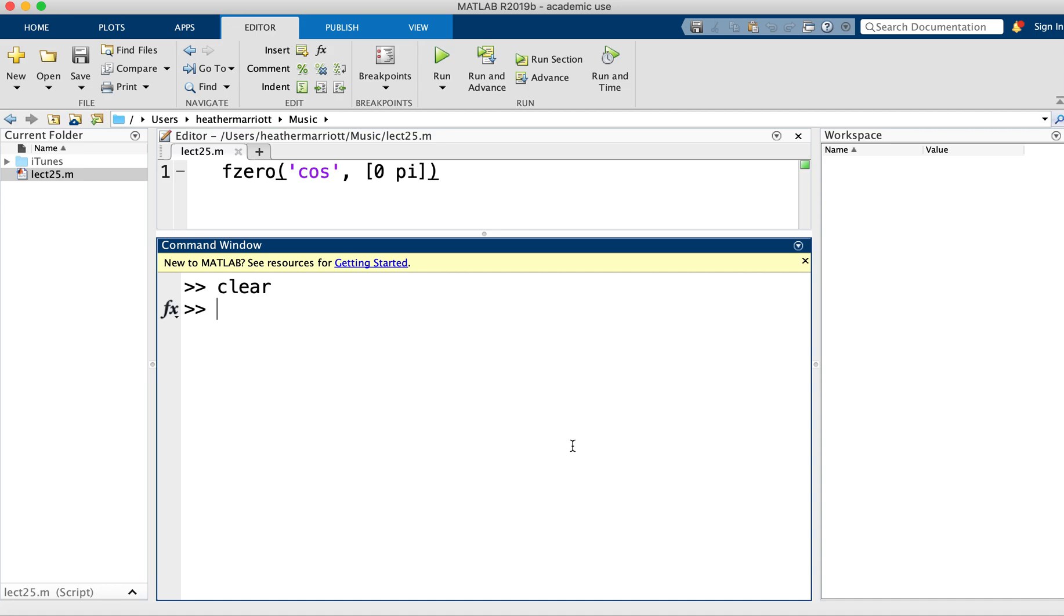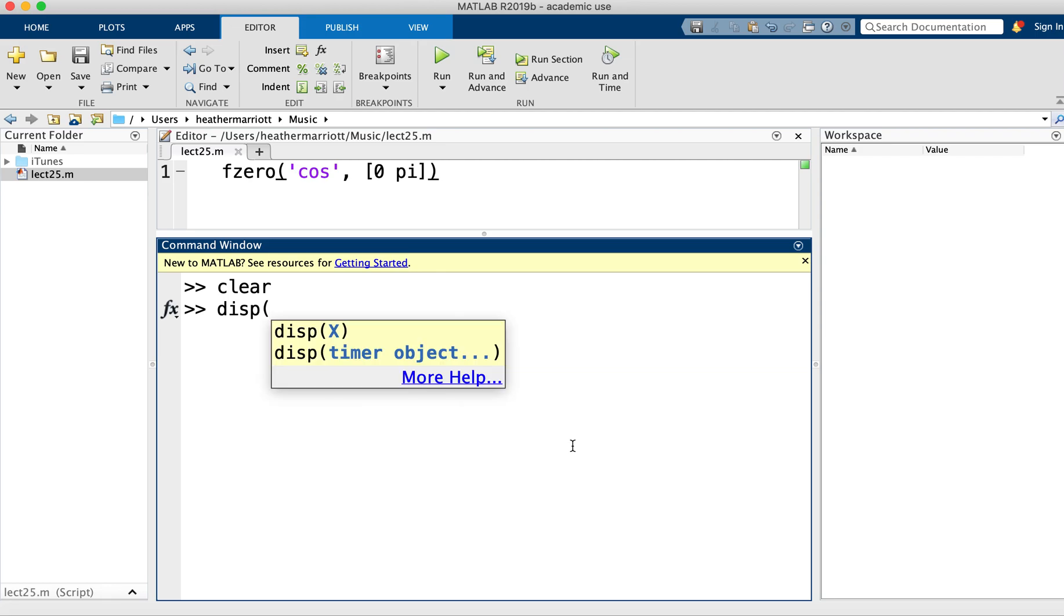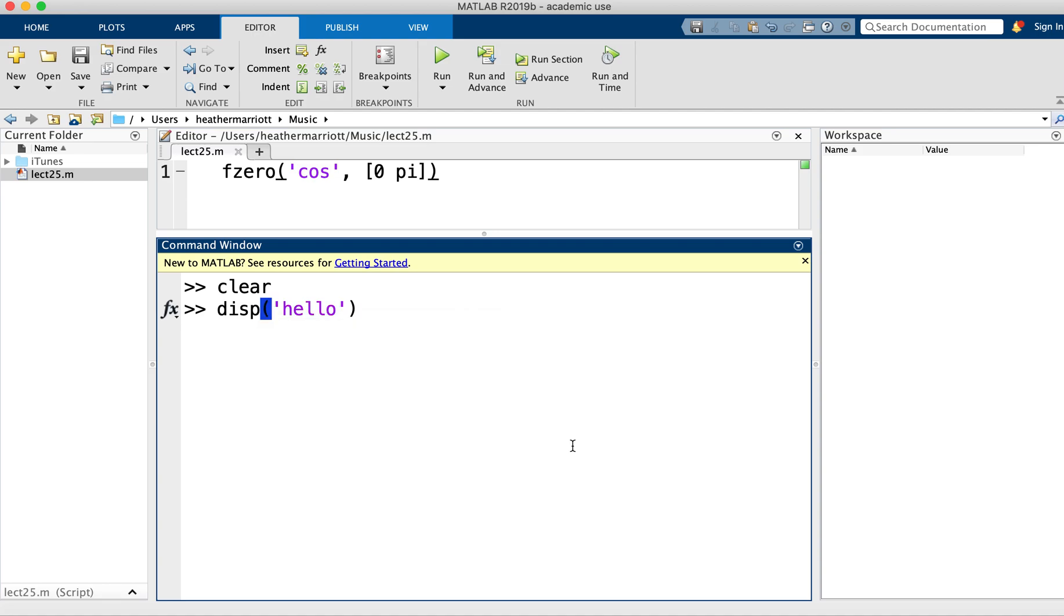MATLAB programmers, we have been talking about functions since day one. Day one, we talked about a function called display, or DISP, and we would use that and pass one input into the function, like the word hello, and it would print hello.